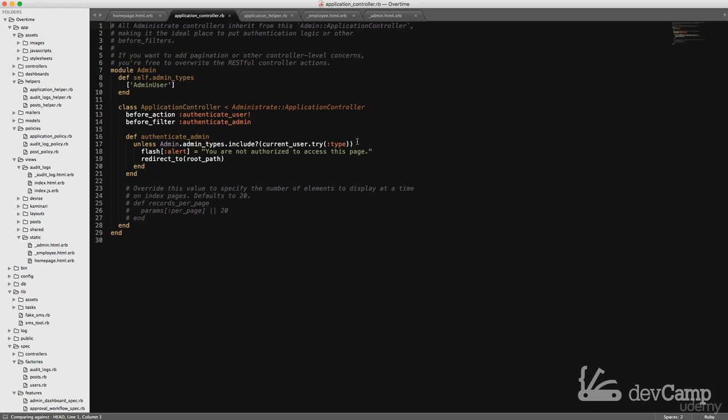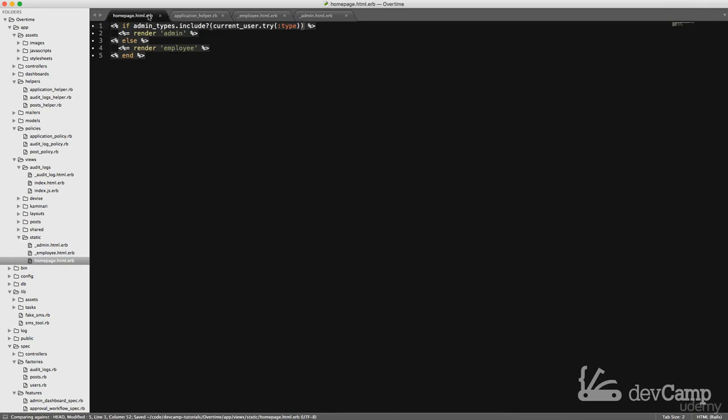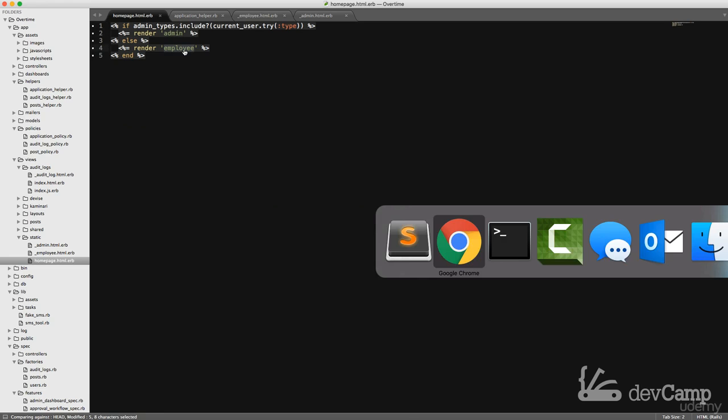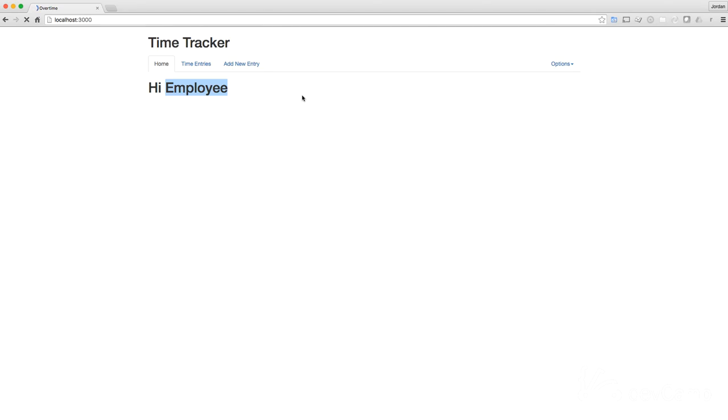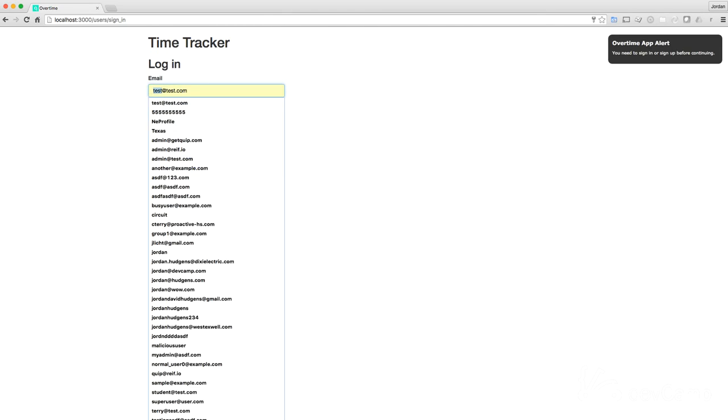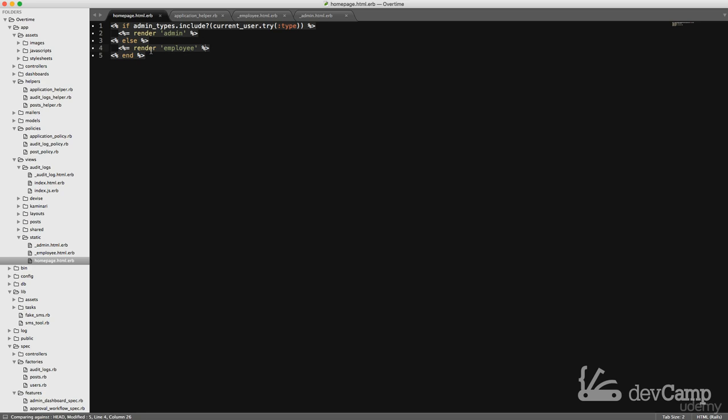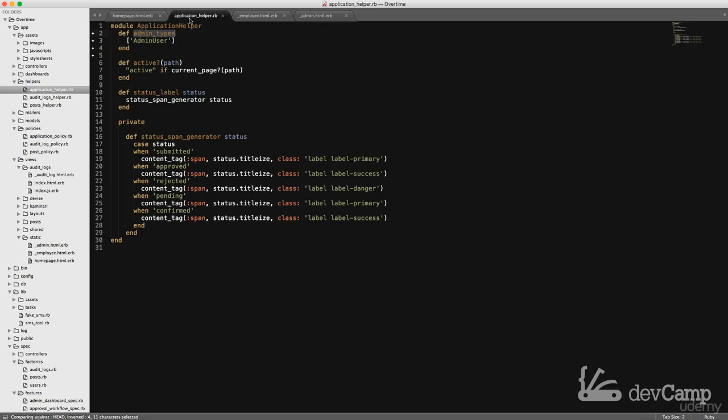What is happening here is we created something called admin types and now we're saying if admin types includes current user try type, then show the admin partial, and if not show the employee one. Let's refresh. Nothing broke, which is always good, and you can see this is working.